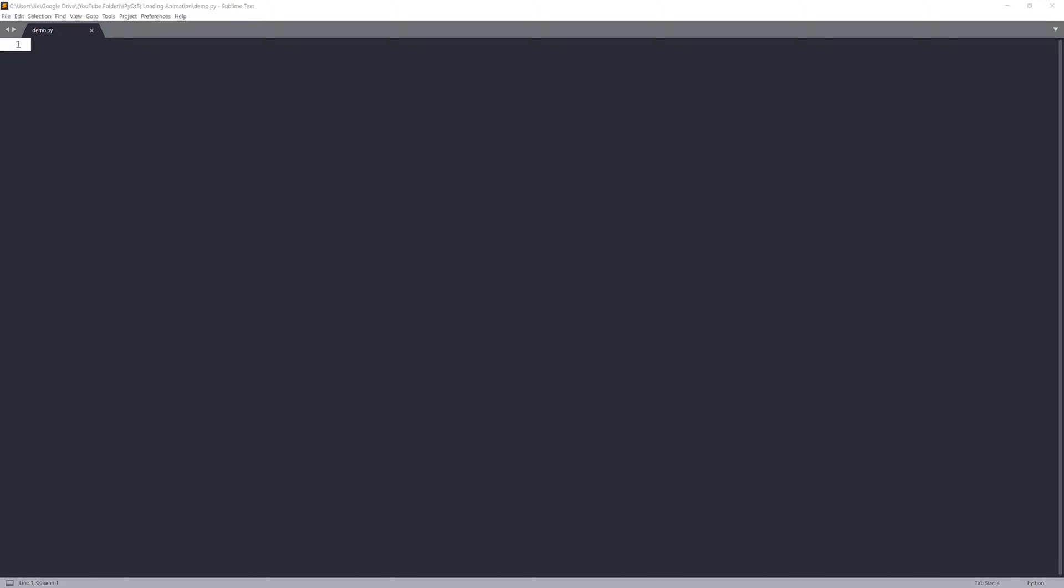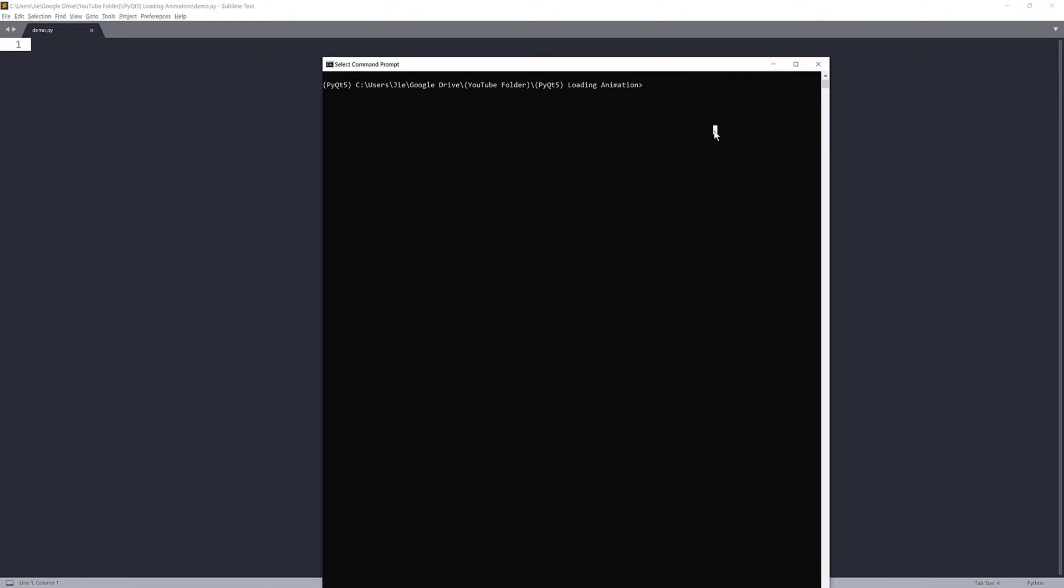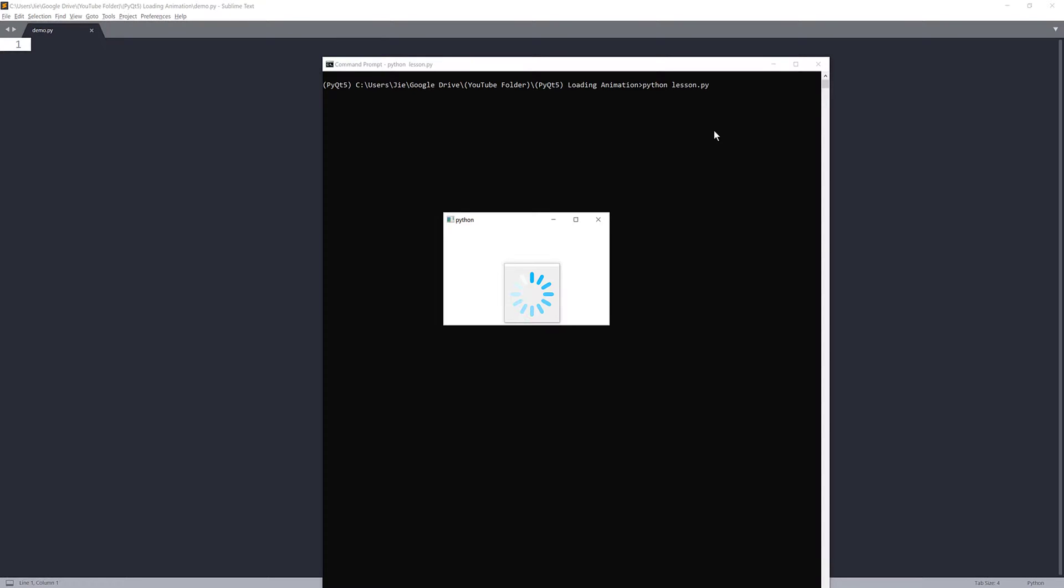Before we dive into the tutorial video, let me just give you a quick demo on what we'll be doing in this exercise. So, here let me run my lesson.py script. When I execute this script, I'm going to have a loading screen right in front. And the loading screen is going to run for three seconds, then it's going to terminate the window and give me my main window app, which is this window right here.